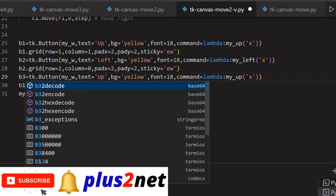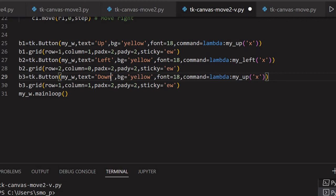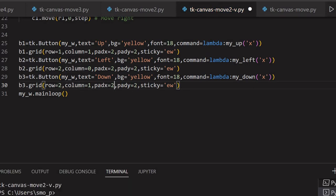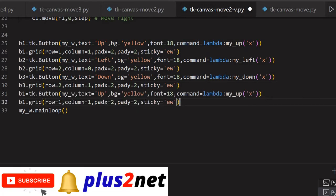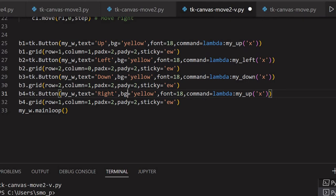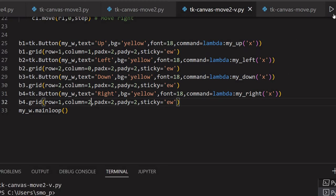This is my b3 - this will be at the right of the left button and at the center position. Let me change it to b3. Now this will give me down. Down, background is yellow, font, command here I will say my_down. This row will be 2, second row, column will be 1. Now one more, the right side - I will say here b4. This is the fourth button. Here I will say 'right'. Text I am giving it as right, background yellow, font 18, command is my_right. Right is the function it will call once the button is clicked. This will be at the right of my down button - column 2.